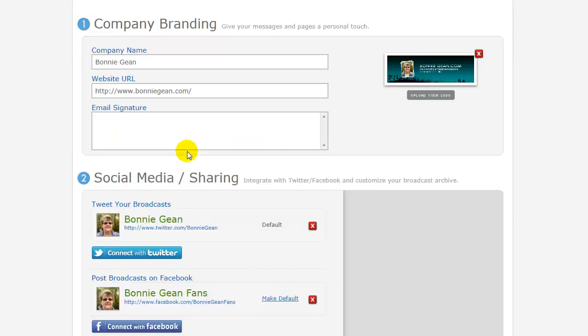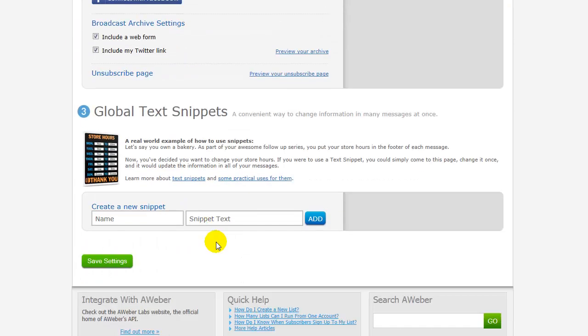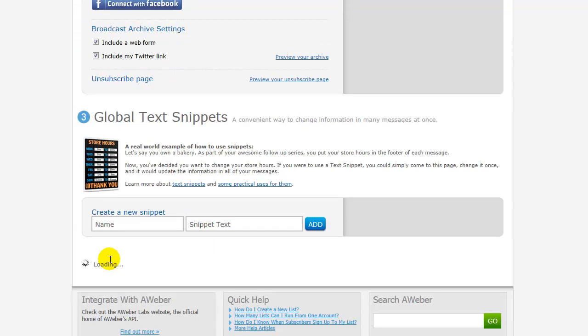It will take you back to AWeber. Scroll down to the bottom and click the Save Settings button.